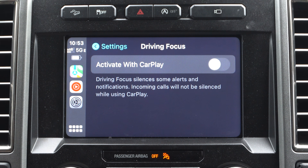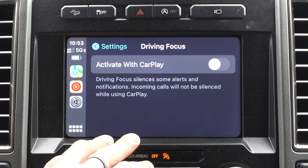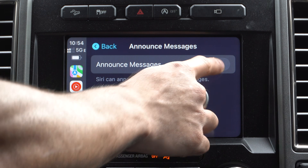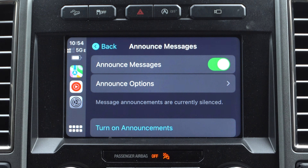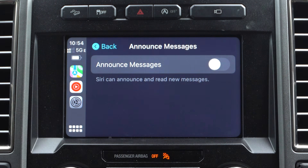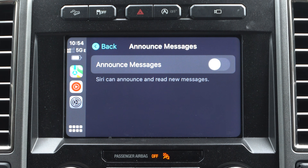Having Drive Focus enabled will automatically switch your device into focus mode. But if you're a responsible driver, this is where you can go in and disable that. Next is 'Announce Messages' — you can have this on or off. I personally leave this off because it's annoying whenever Siri randomly reads aloud an incoming text message. This is where you can go in and disable that.